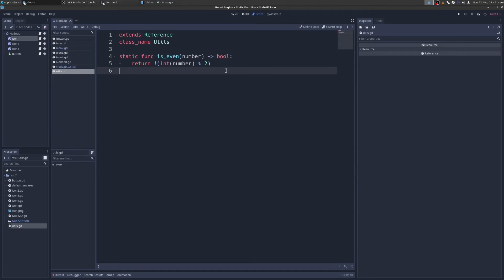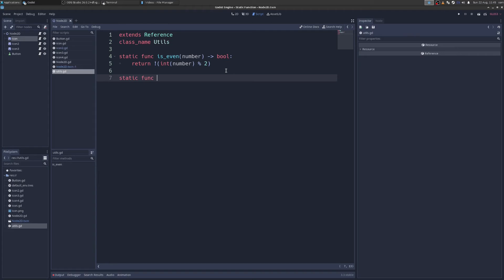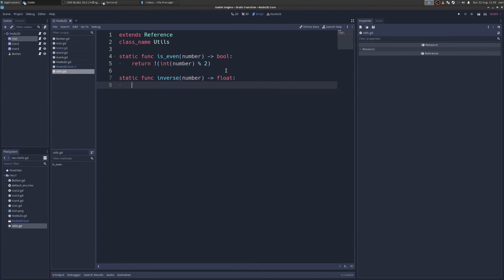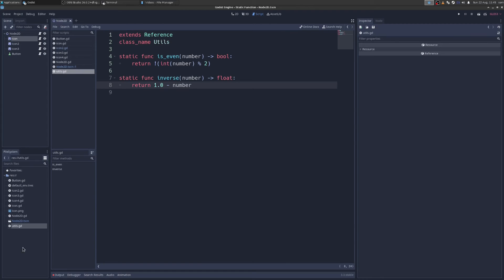And let's just add another one to show you how it works. So static func, let's say this function is going to be called inverse. And it's going to take a number. It's going to return a float. And we're going to return 1.0 minus the number we save.